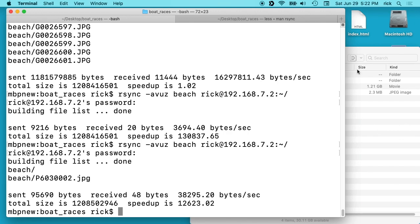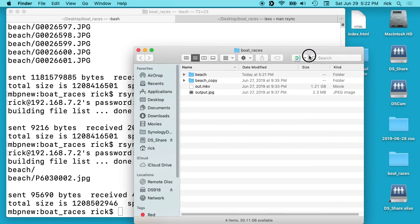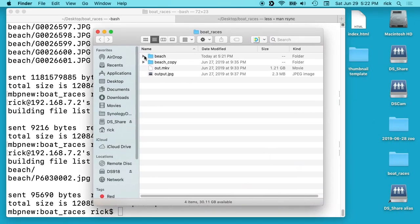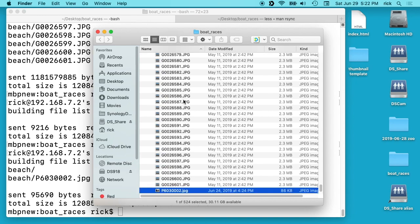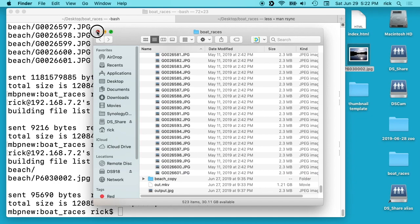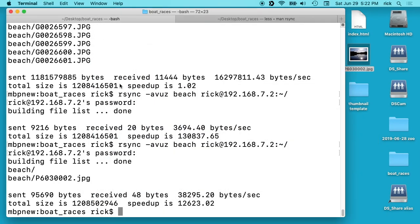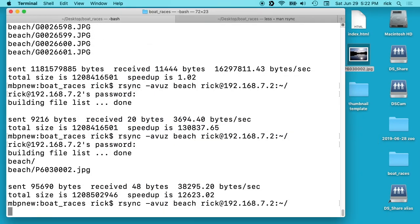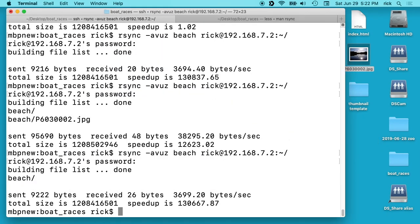So what I can also do is go into this beach folder and I'll remove this. I'll put it back where it was. Now if I run this again, it doesn't really do any changes.